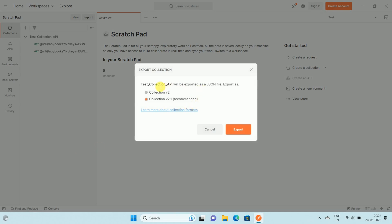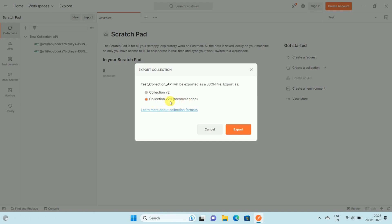It will ask you the Test Collection API. The name of the collection will be exported as a JSON file. Export as Collection v2 or Collection v2.1 recommended. Select the version as per your choice and click on Export.